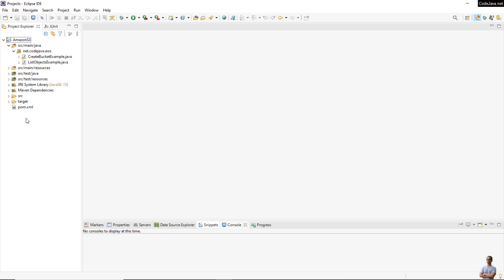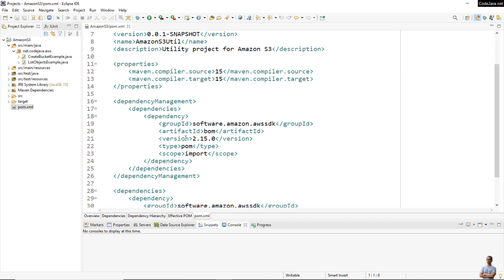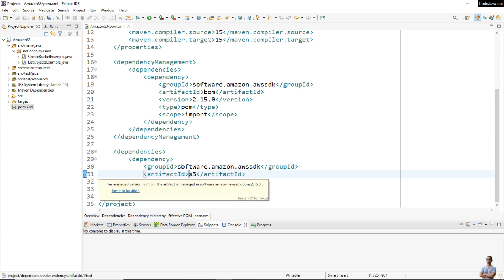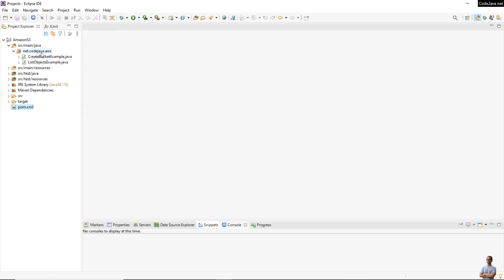Now I'm going to show you how to write Java code for creating folders in a bucket on Amazon S3. You can see I have a Java Maven project in Eclipse. In the Maven project file pom.xml, you must declare the bill of materials dependency for 'software.amazon.awssdk' and the dependency for S3 in order to use the AWS SDK for Java.